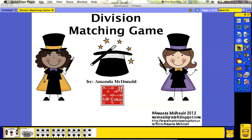I choose to do it on Active Inspire because I know how to use Active Inspire better than I know how to use any other program, so it's just easier for me. But I ran into a problem when I wanted to print out my Active Inspire flip charts because my printer does not recognize Active Inspire as a printable product.